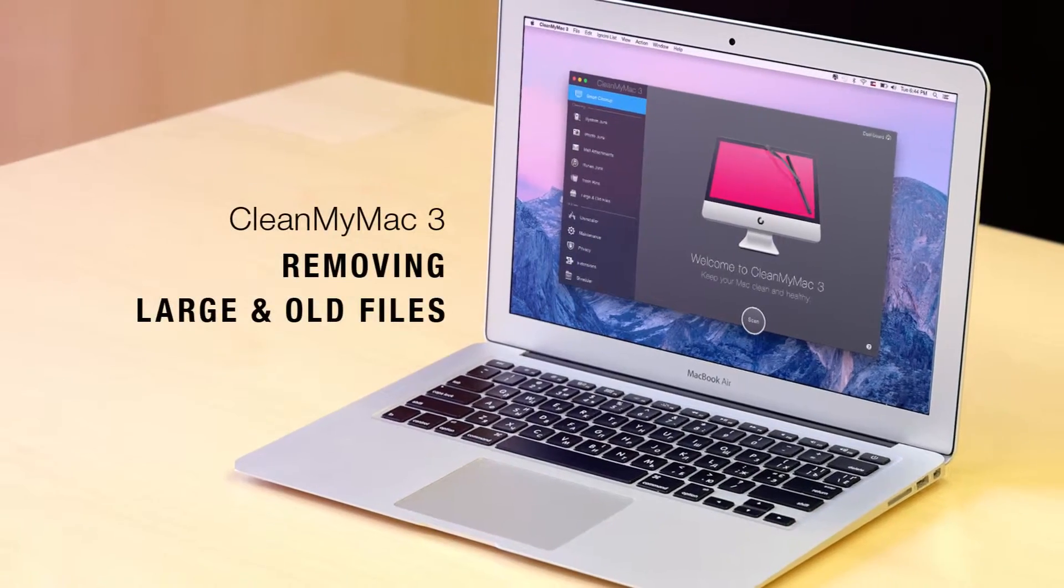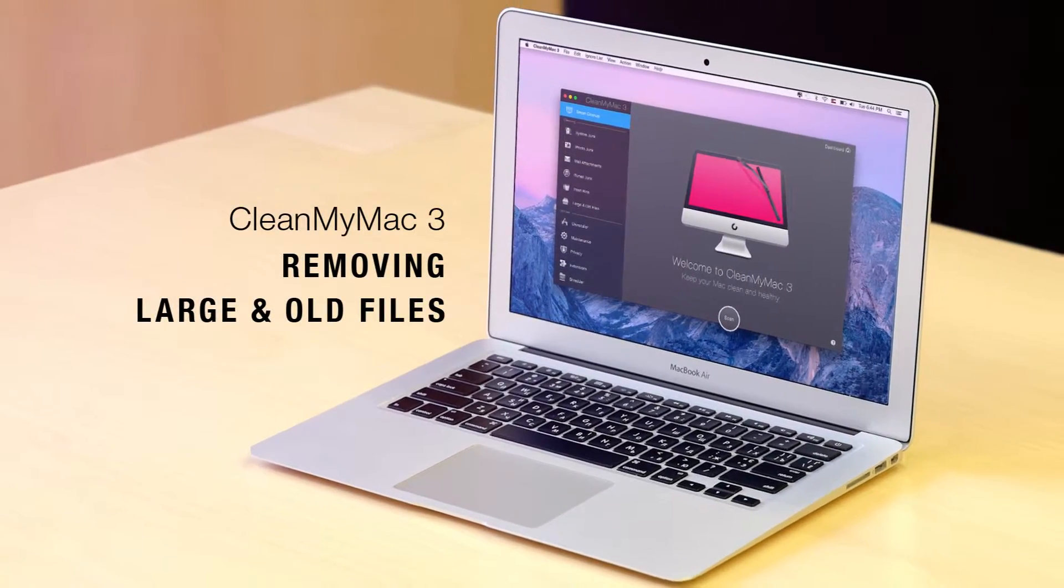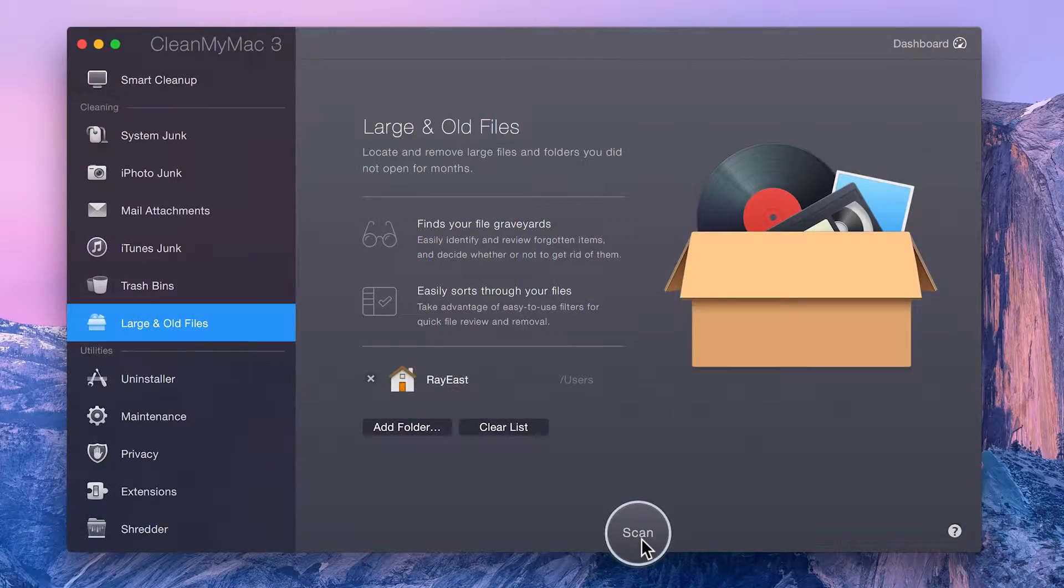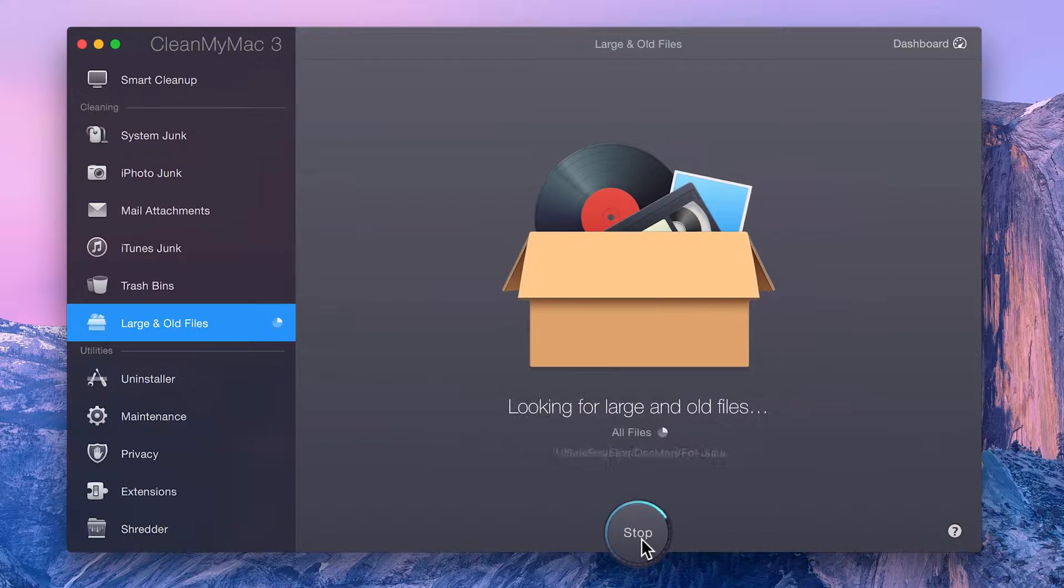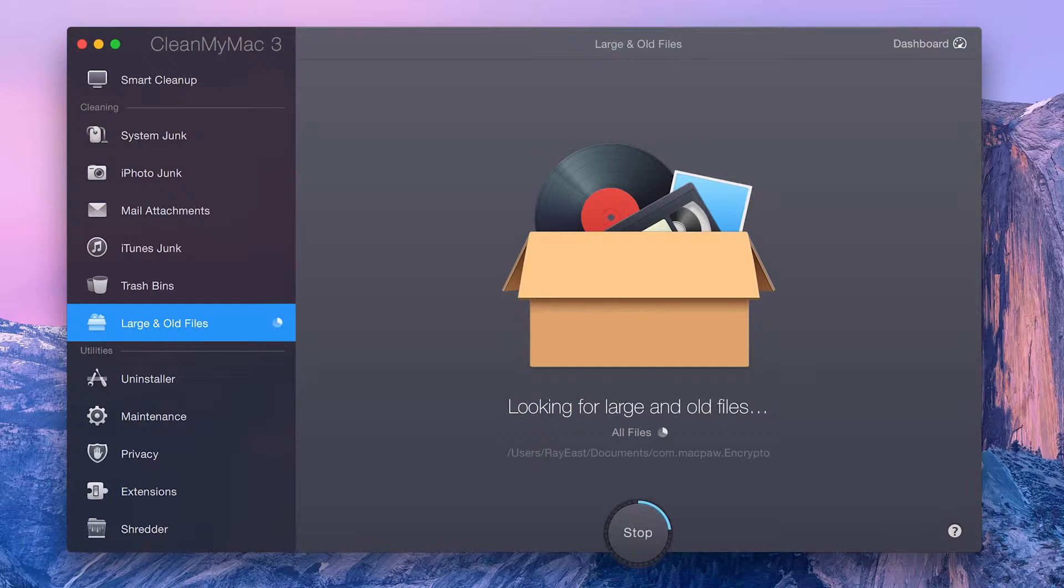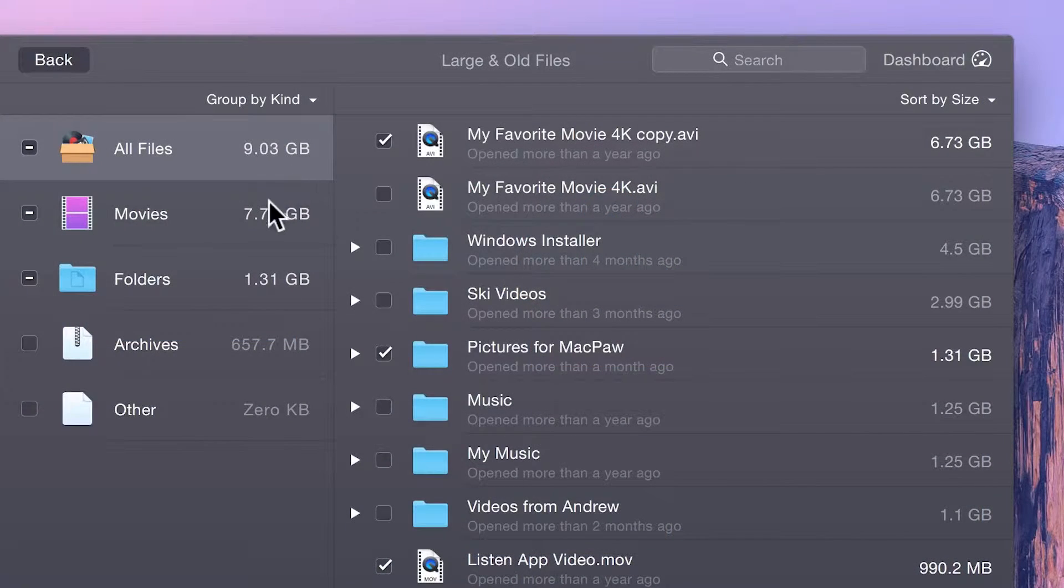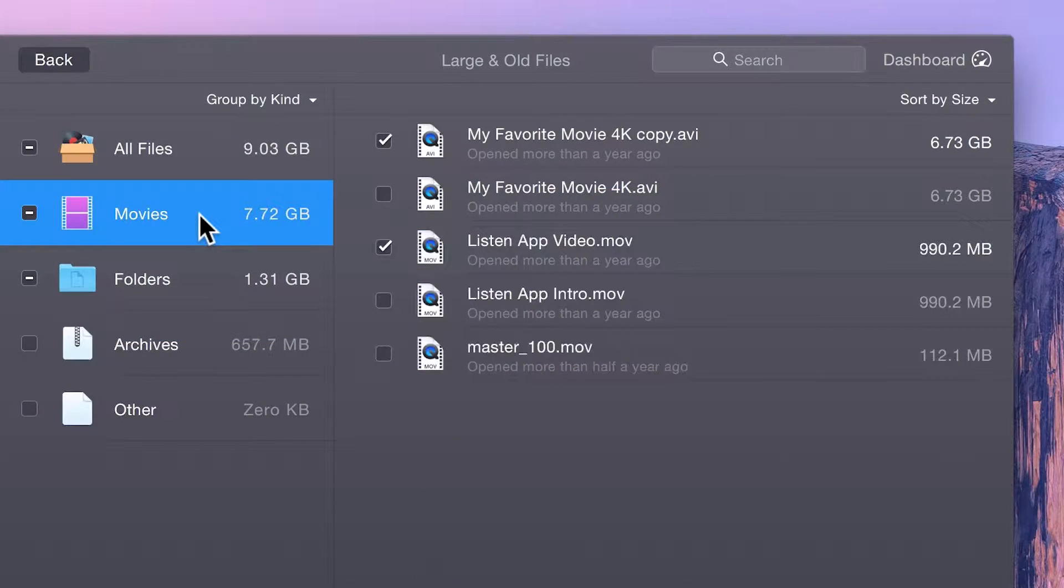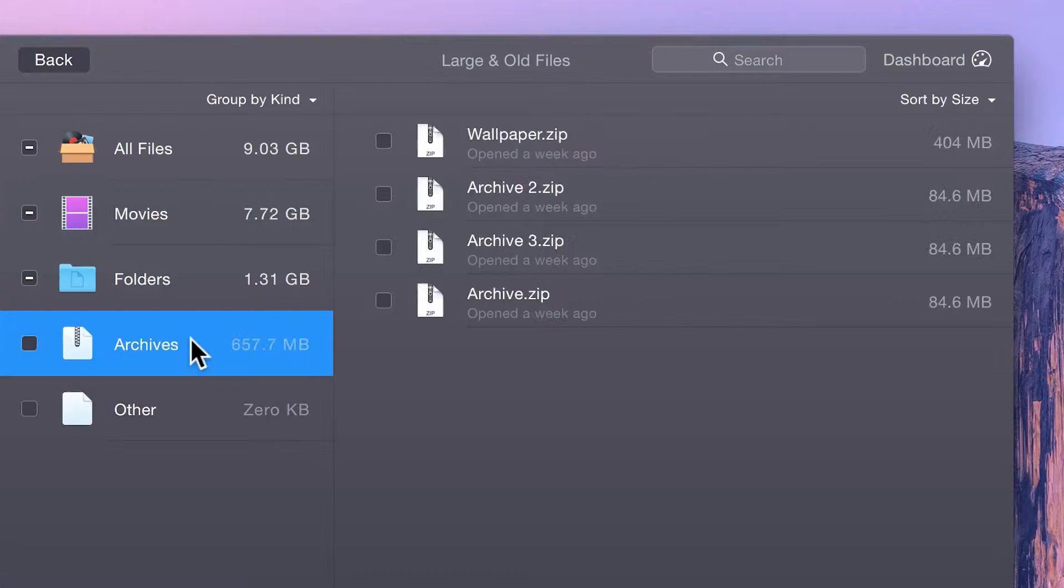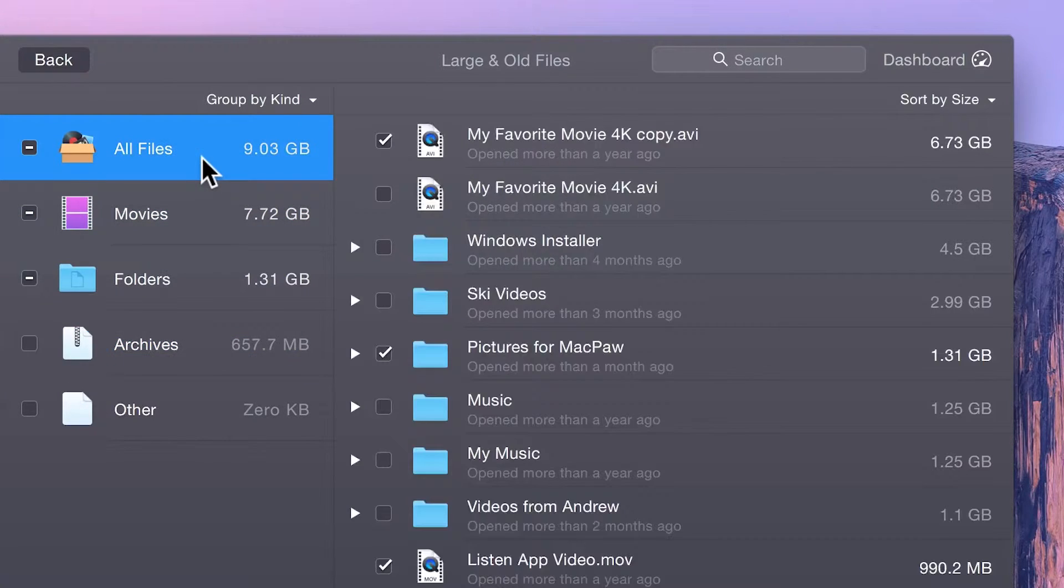The Large and Old Files module in CleanMyMac 3 makes finding space hoggers you've forgotten about on your Mac super simple. It can find large files hiding on your machine that haven't been opened in weeks, months, or even years, and lets you choose which ones to delete.